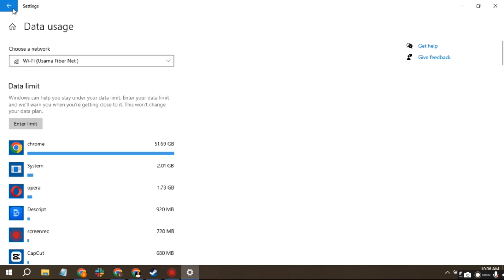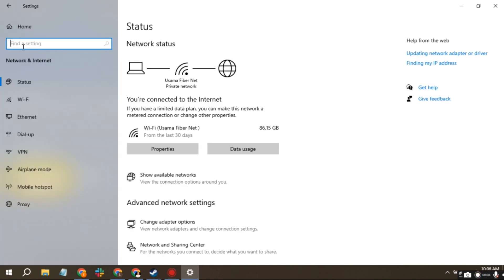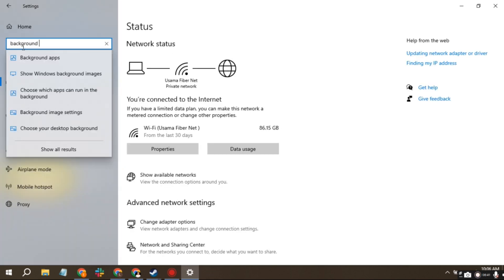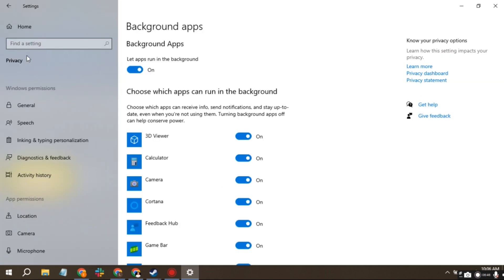Go to the search bar and look up Background apps. Uncheck any that you don't want running in the background as they may be using up internet, resulting in slower download speeds. I hope these tips help you improve your download speeds on Steam.